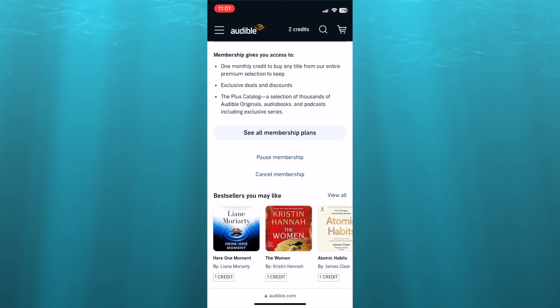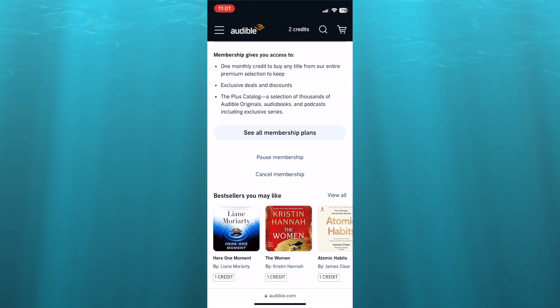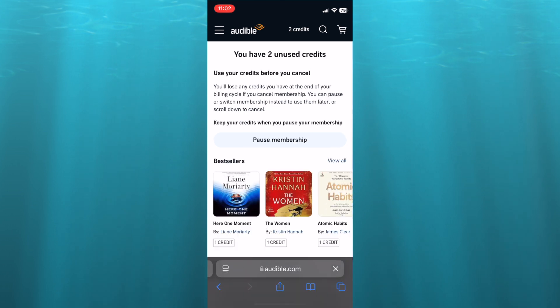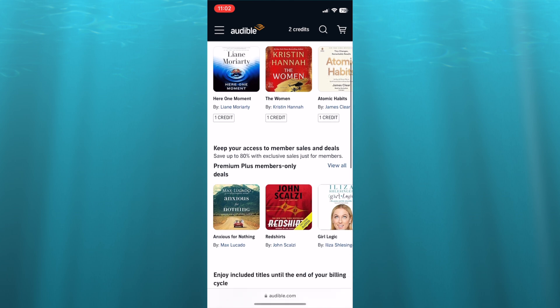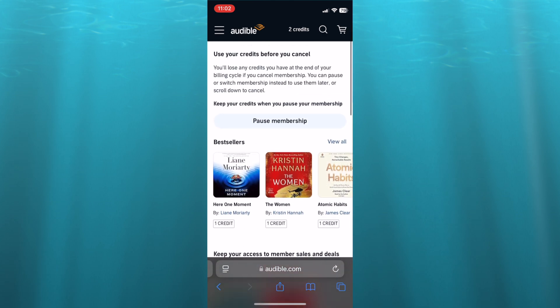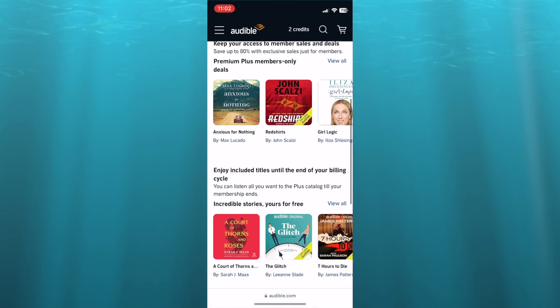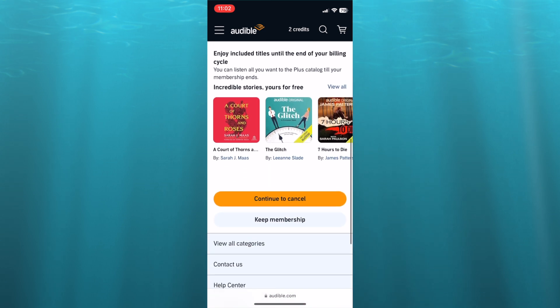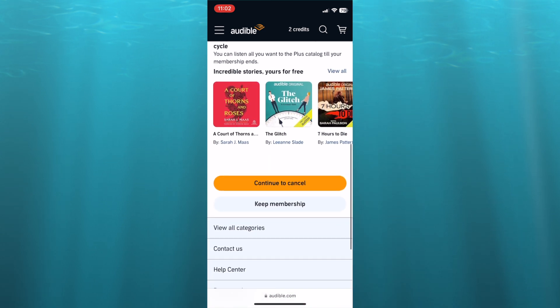To cancel your membership you would tap on 'cancel' right there. You can see you have two unused credits, so you can choose to either pause membership and keep your credits. If you don't want to do that you will have to scroll down and then you will see the option 'continue to cancel.'